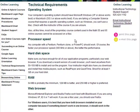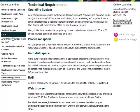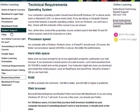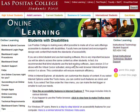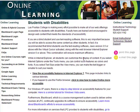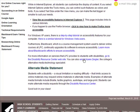The Students with Disabilities page gives tips for disabled students to improve accessibility on the web. It also includes an alternate media statement and a couple of links to the Las Positas Disability Resource Center.